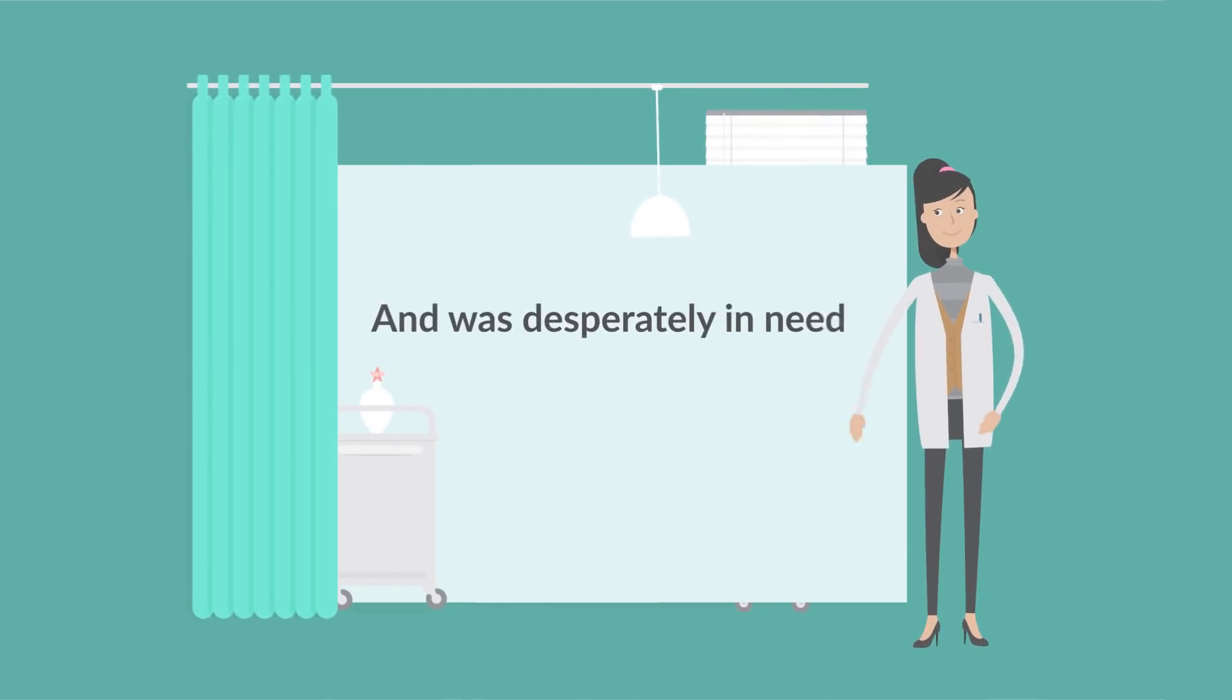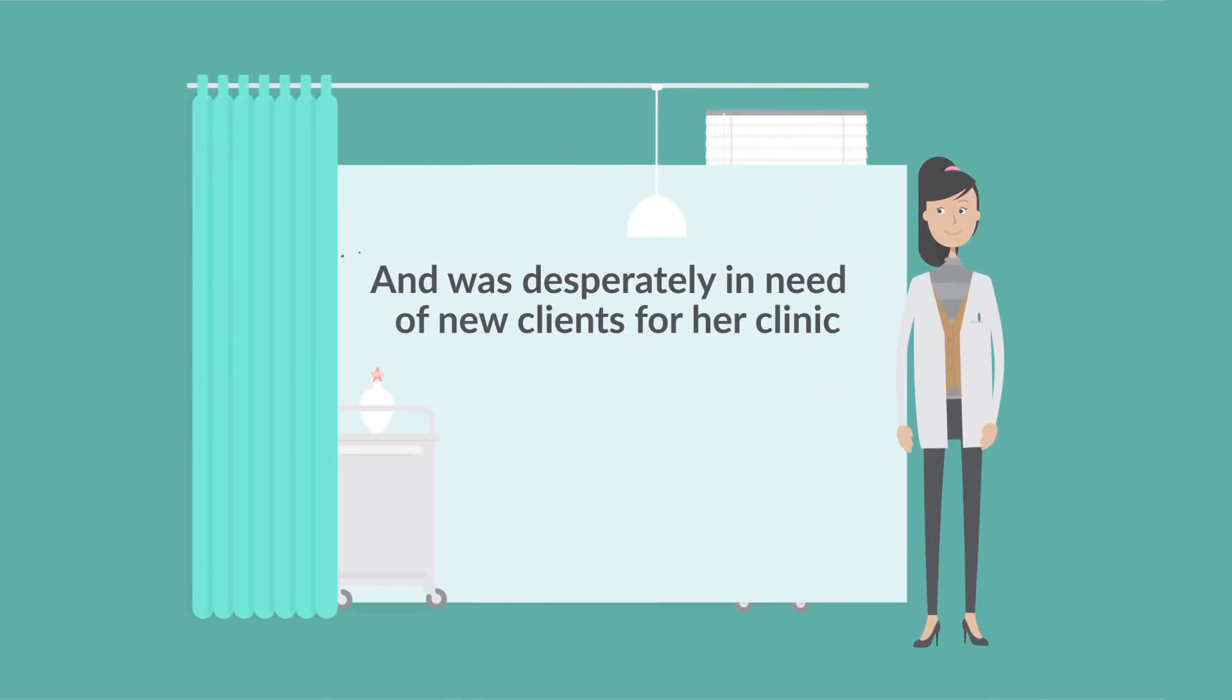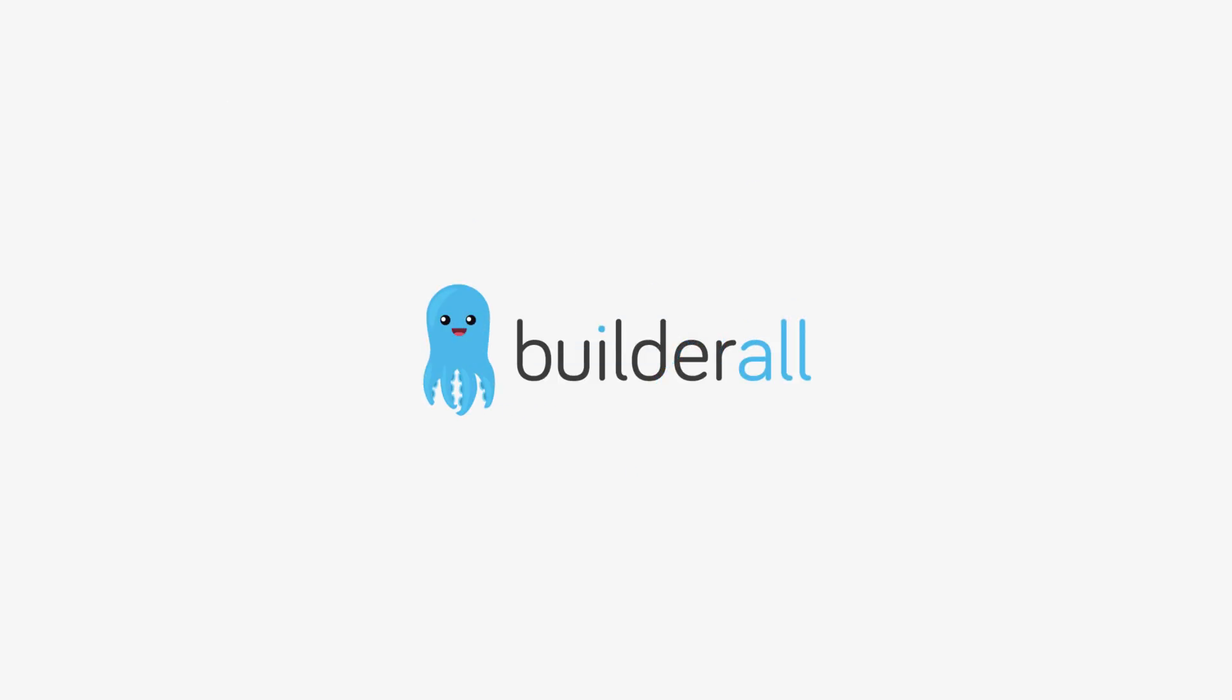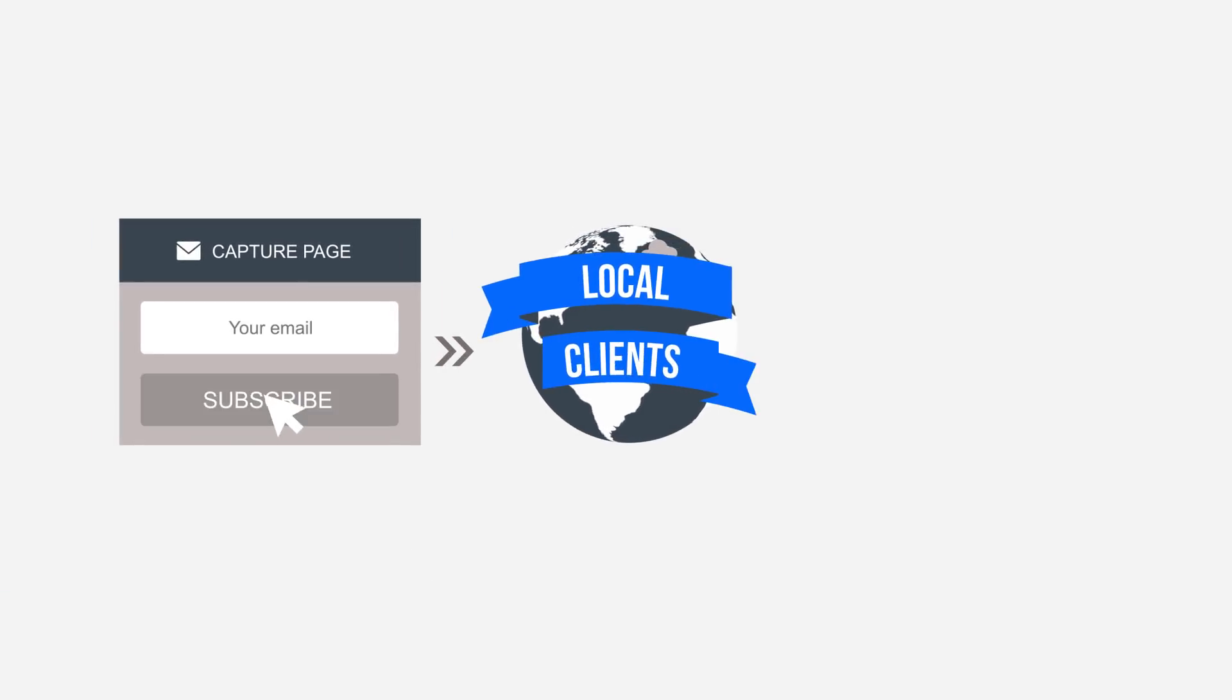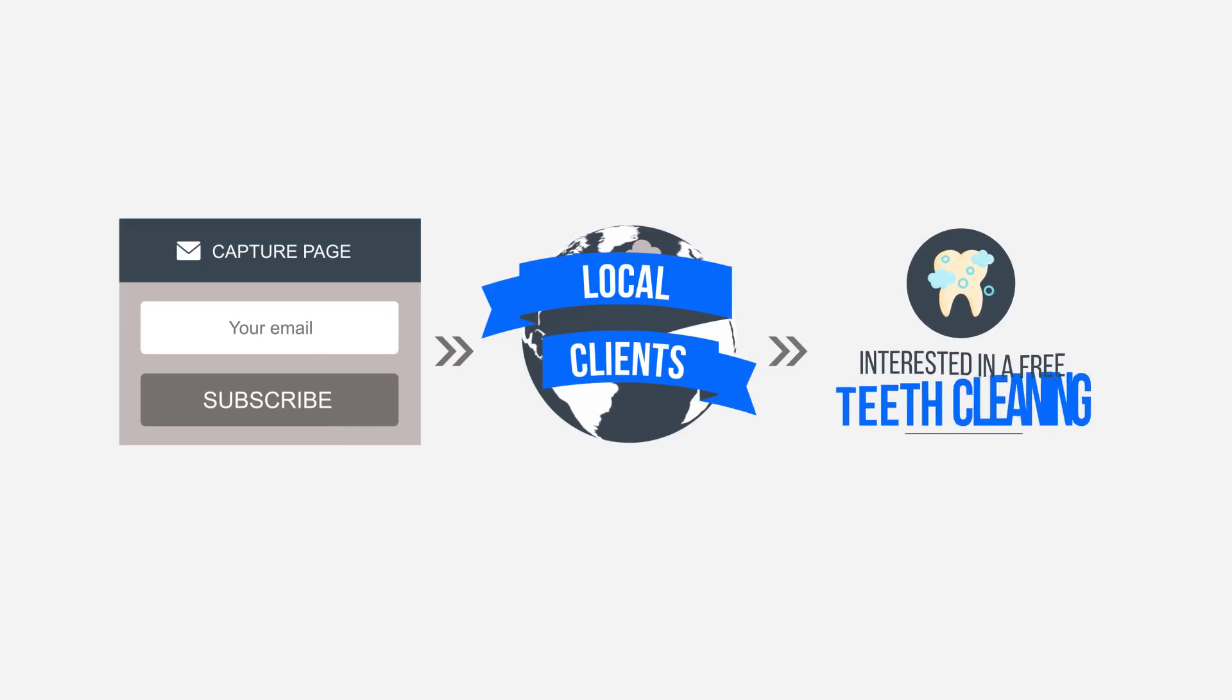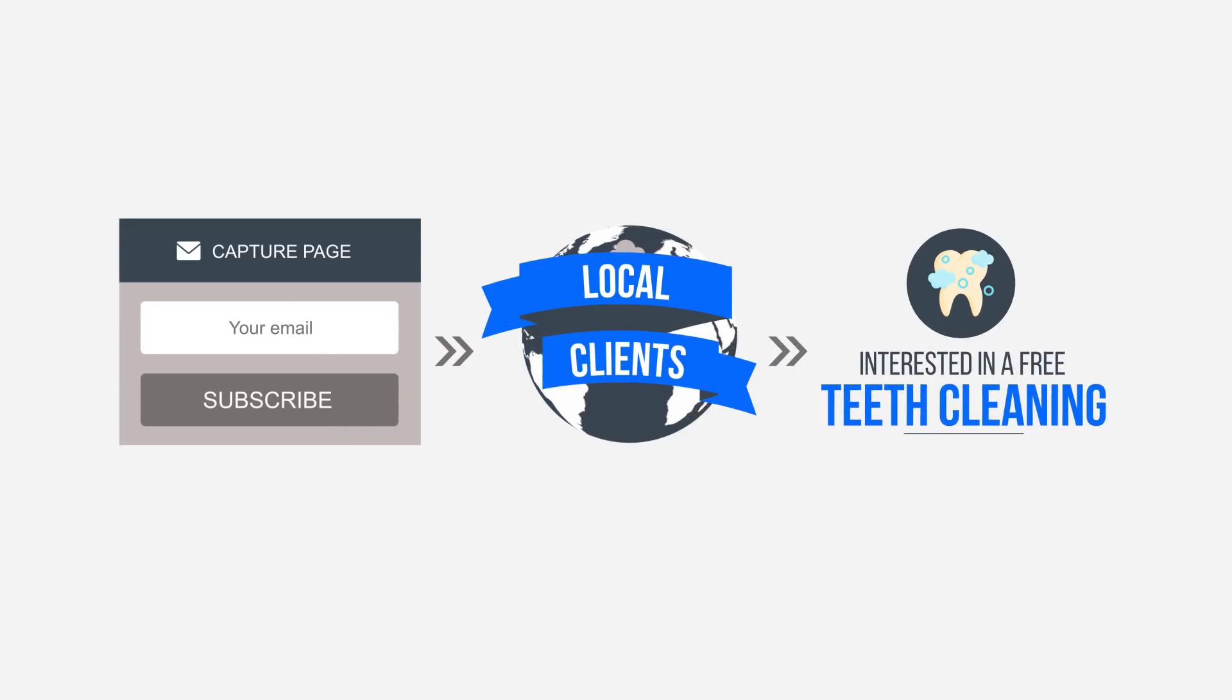Anna is a dentist and was desperately in need of new clients for her clinic. With Builderall, Anna created a page to capture the emails and phone numbers from potential local clients interested in a free teeth cleaning.